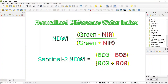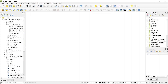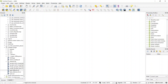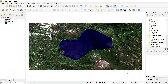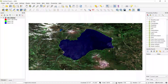So let's get started. First import the image — go to the browser and import the imagery. Our image has been imported. This is a Sentinel-2 imagery that has been downloaded using Google Earth Engine.